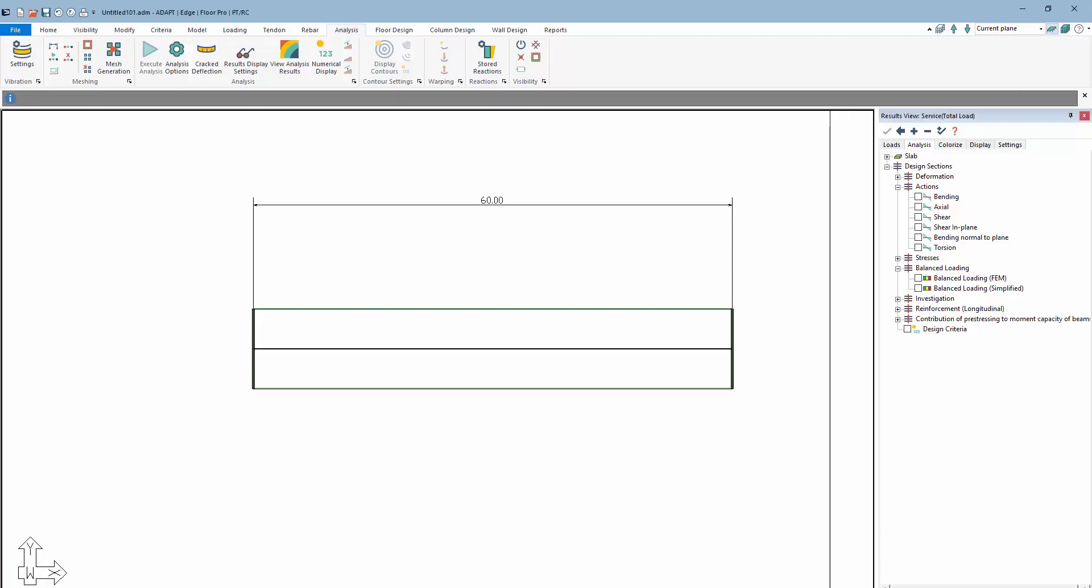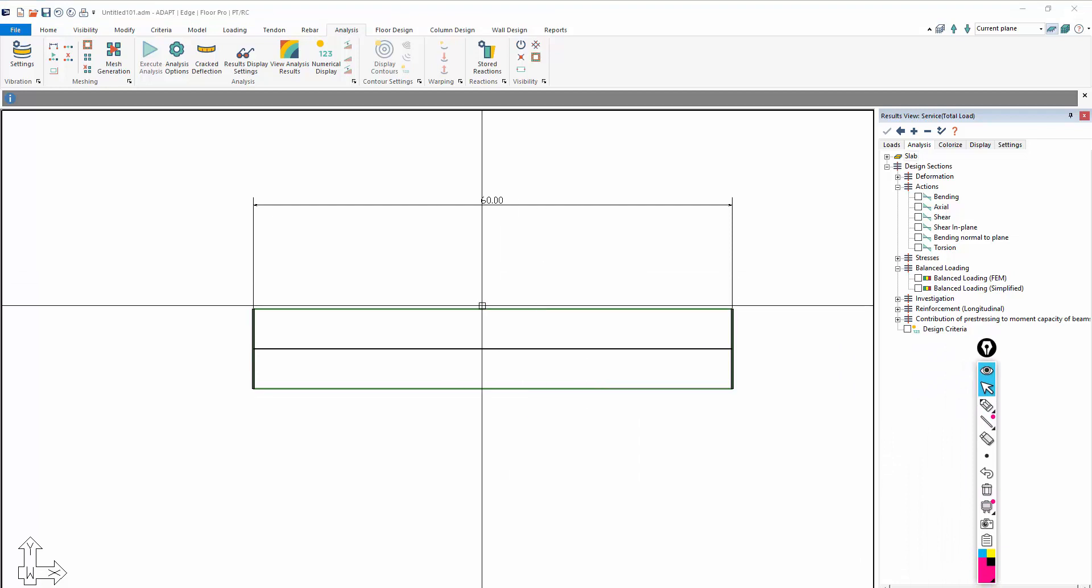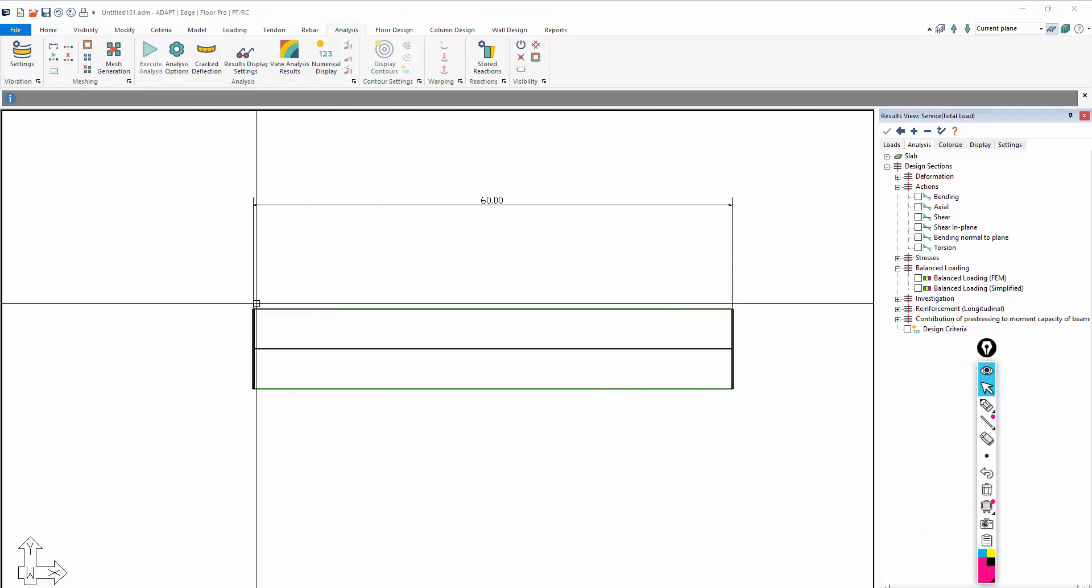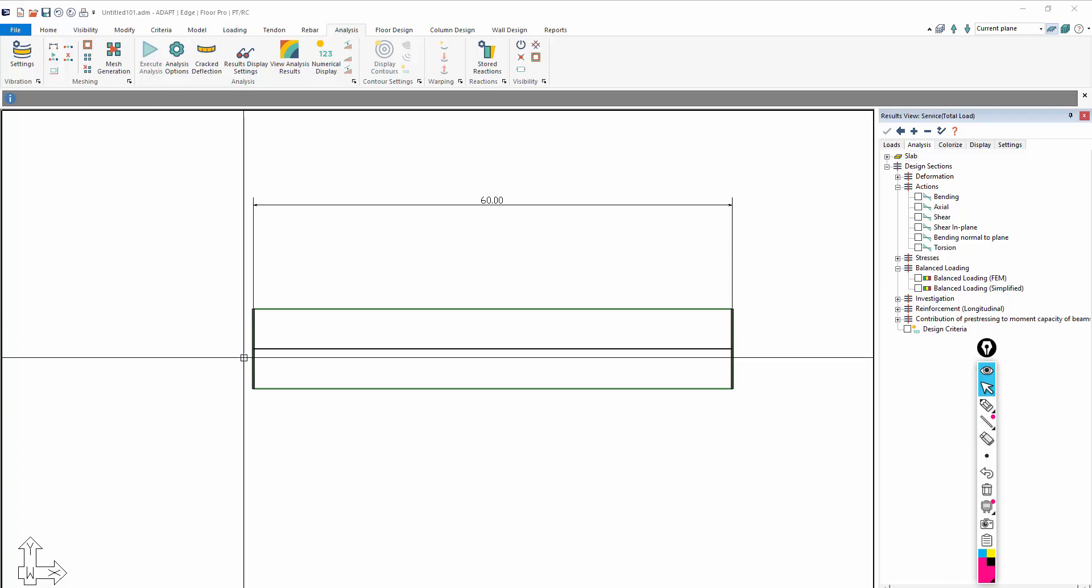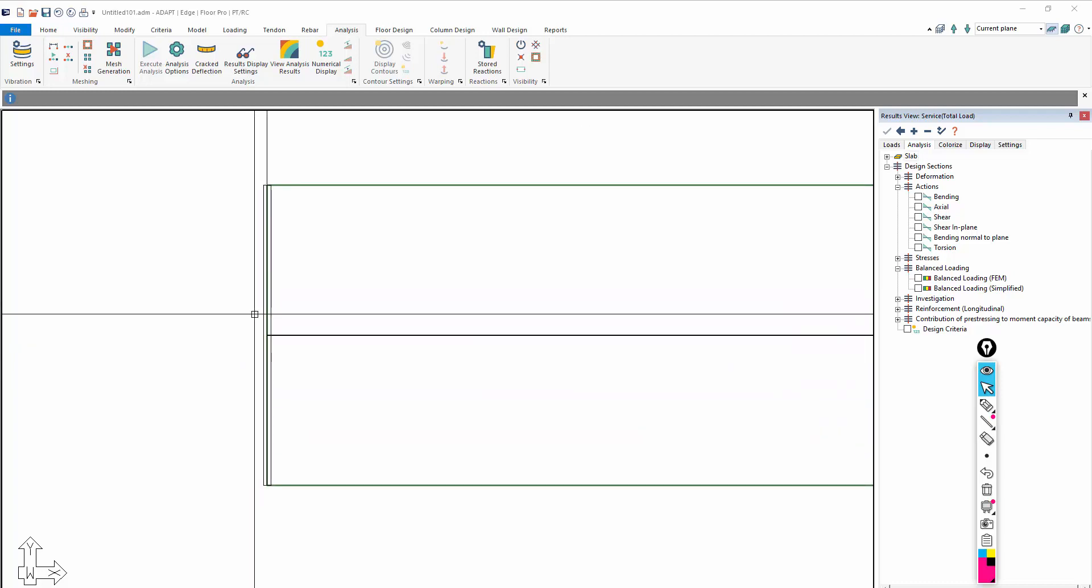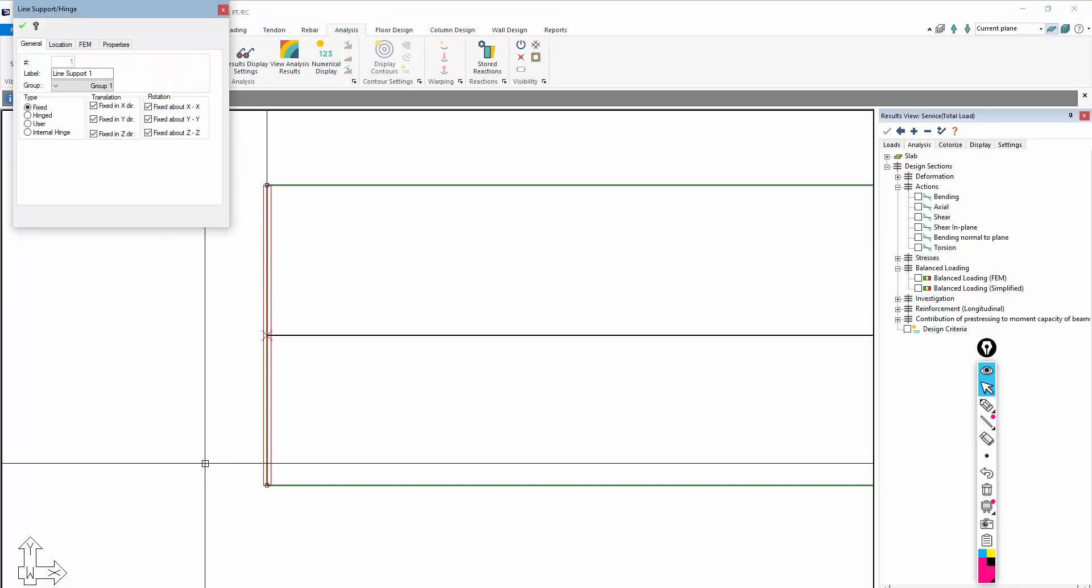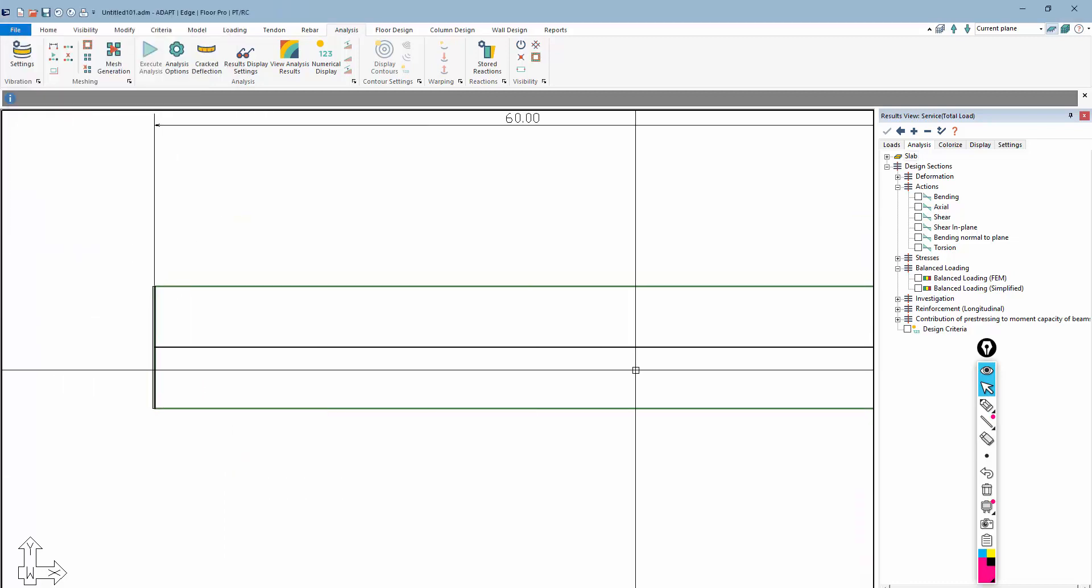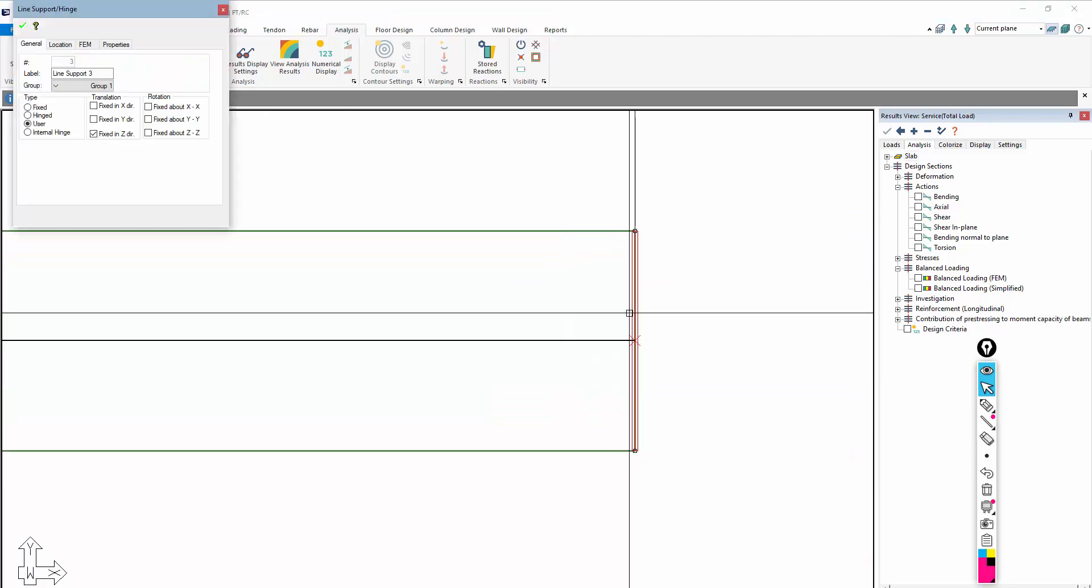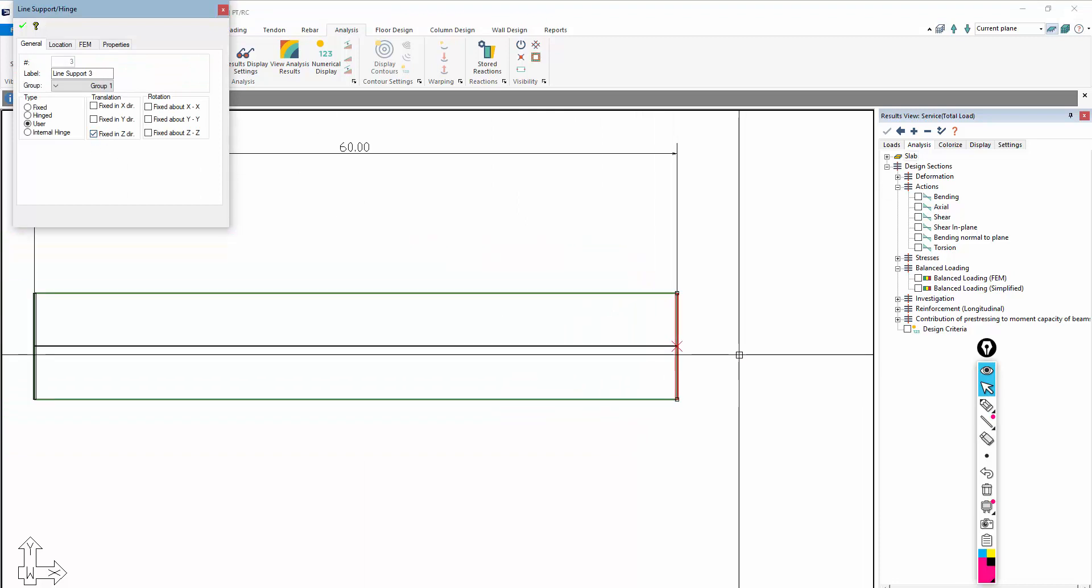We'll define the example here. In this example, we have a slab. There's a line support on the right side, or the left side. This line support is fixed. If we double-click on that, this is fully fixed. And then on the other side, we have a roller support. So we have a vertical reaction here.